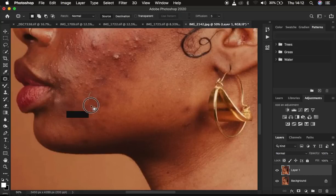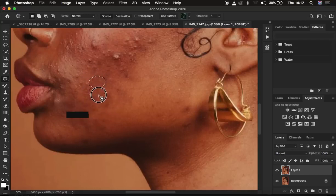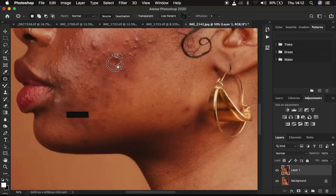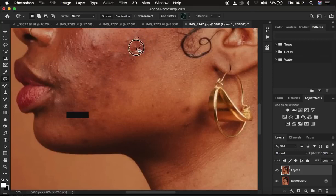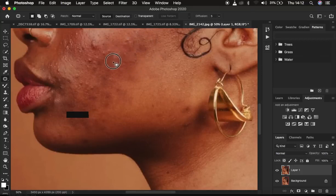You can see the Patch tool really does a nice job copying, replacing, and patching over those blemishes — that is why it is called the Patch tool. I'm going to be fast-forwarding this process because I don't want the tutorial to be too long, and I'll see you shortly after I'm done cleaning up and removing the blemishes from this image.